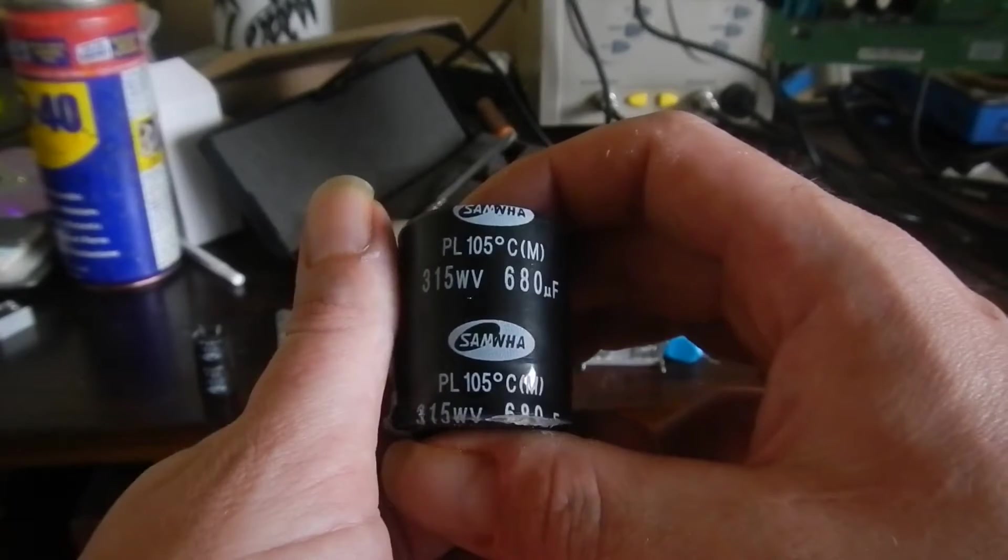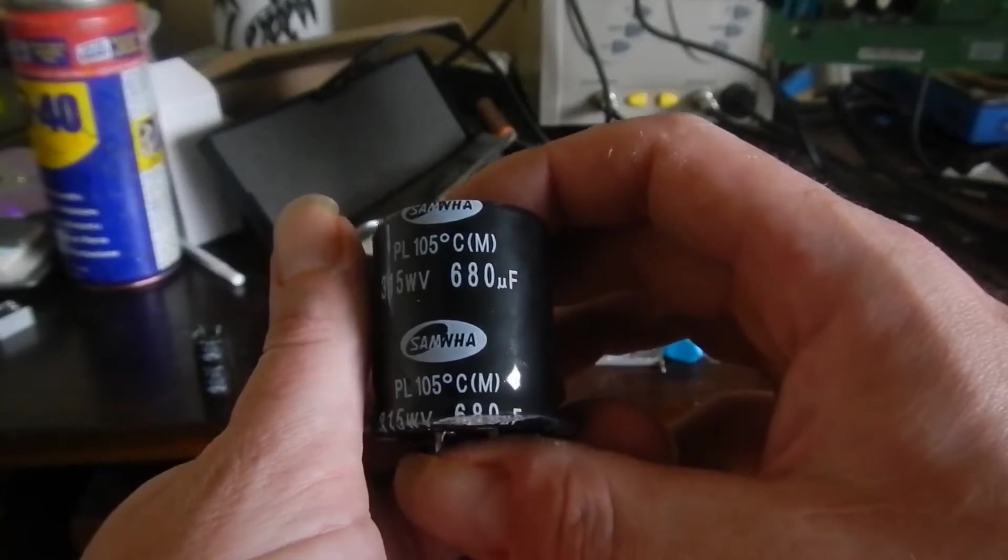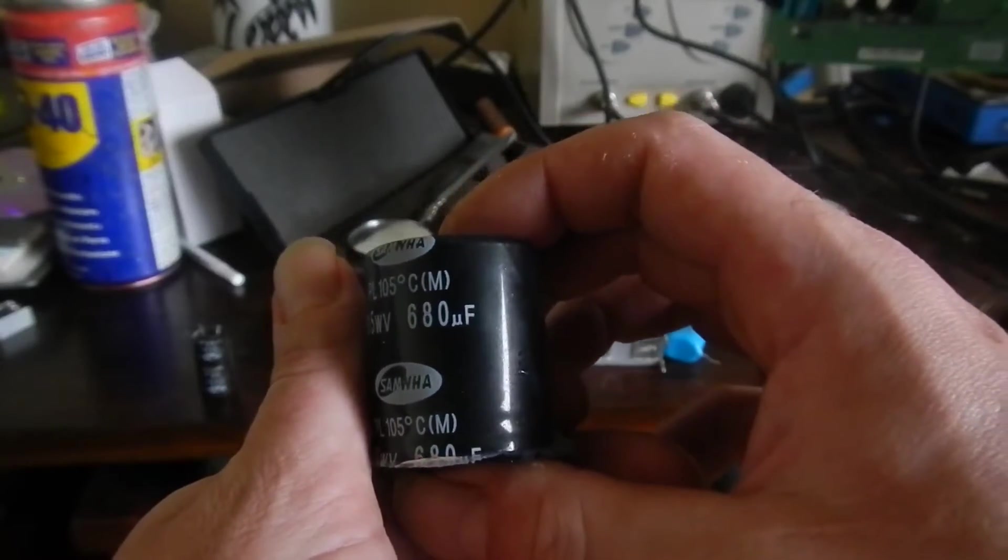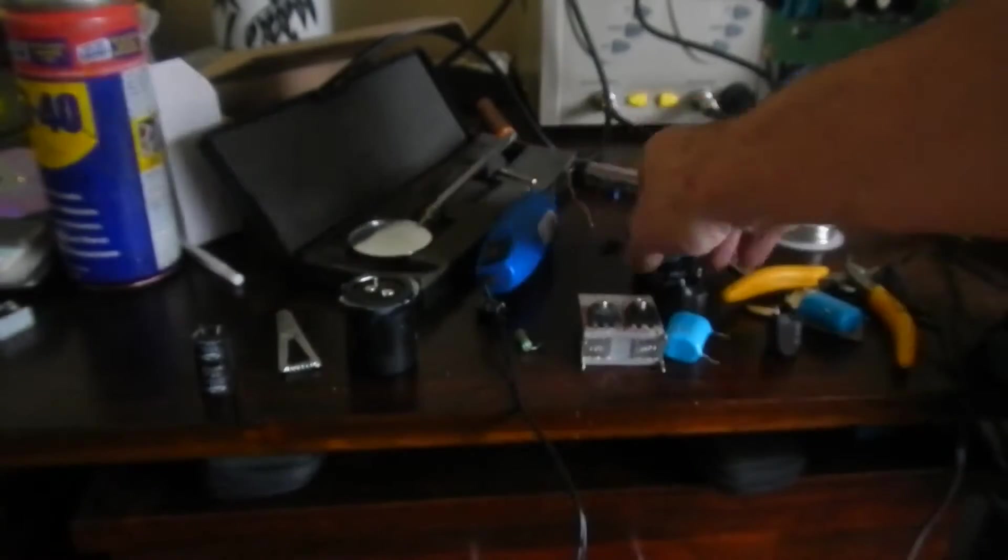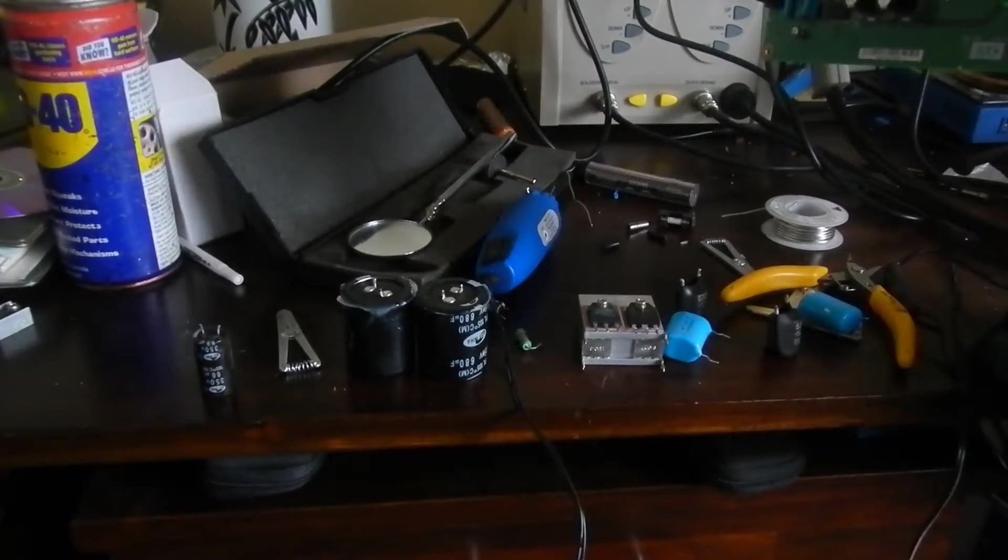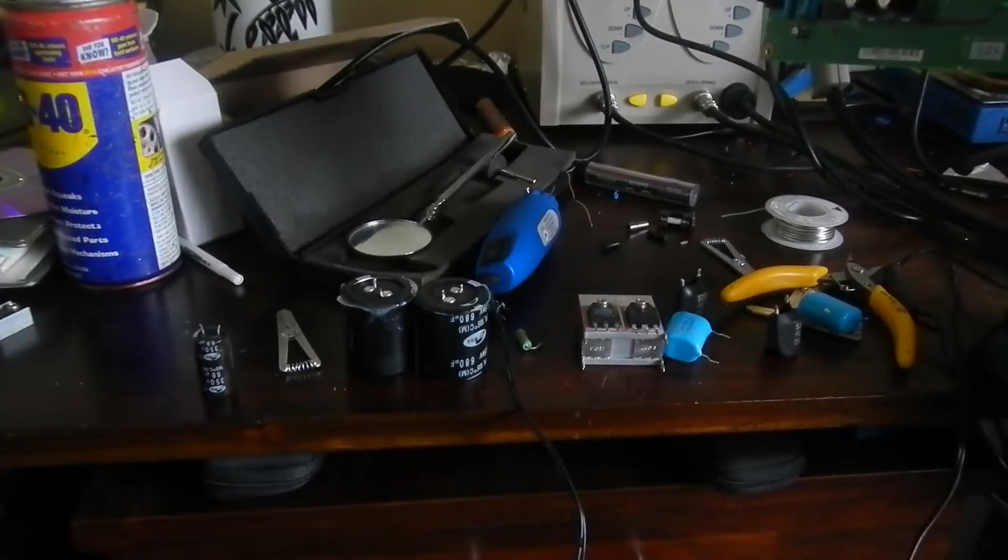315 watt volts, I don't know what that's all about, and 680 microfarads. There's quite a few of those, I think I'm going to get about 6 or 8 of them all up out of the TV.